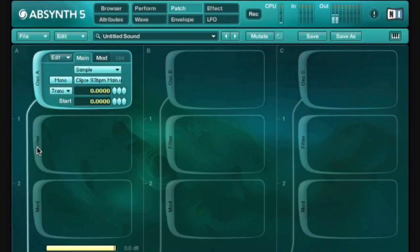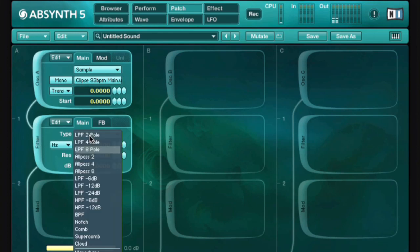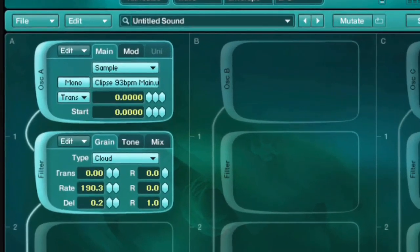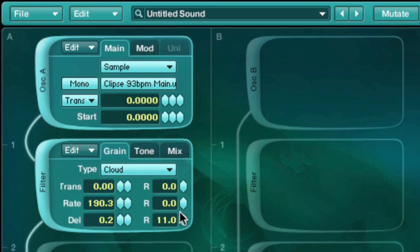Absinthe 5 also features two new unique filter types. The first is the cloud filter. This is sort of like a miniature version of the etherizer, but available in line with each oscillator.